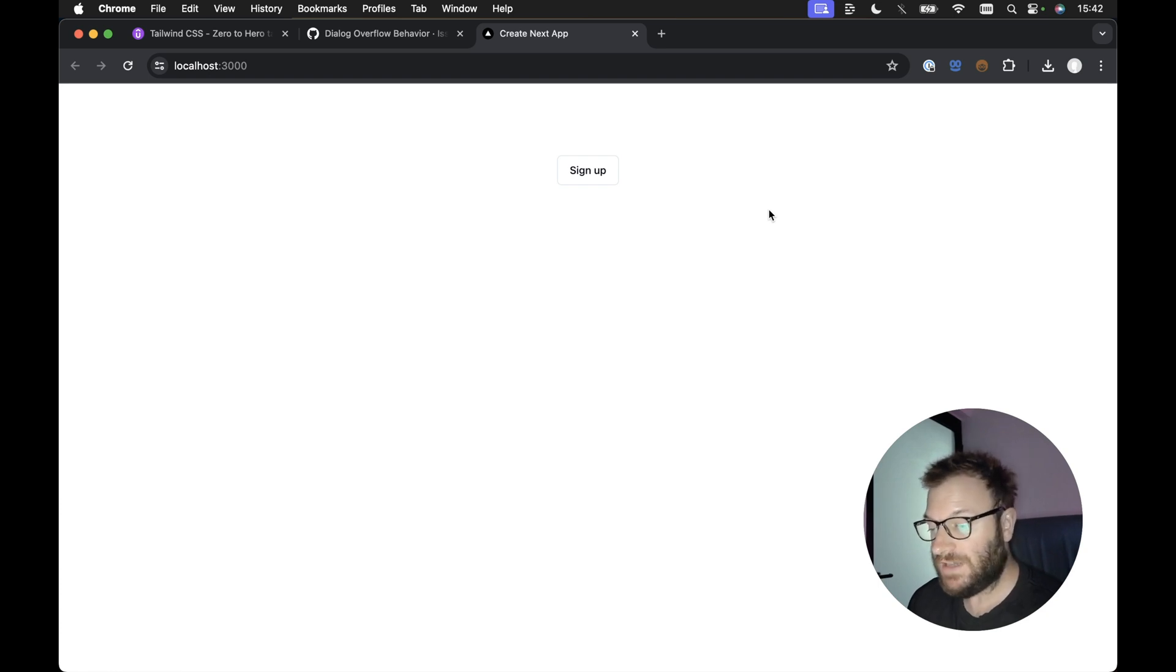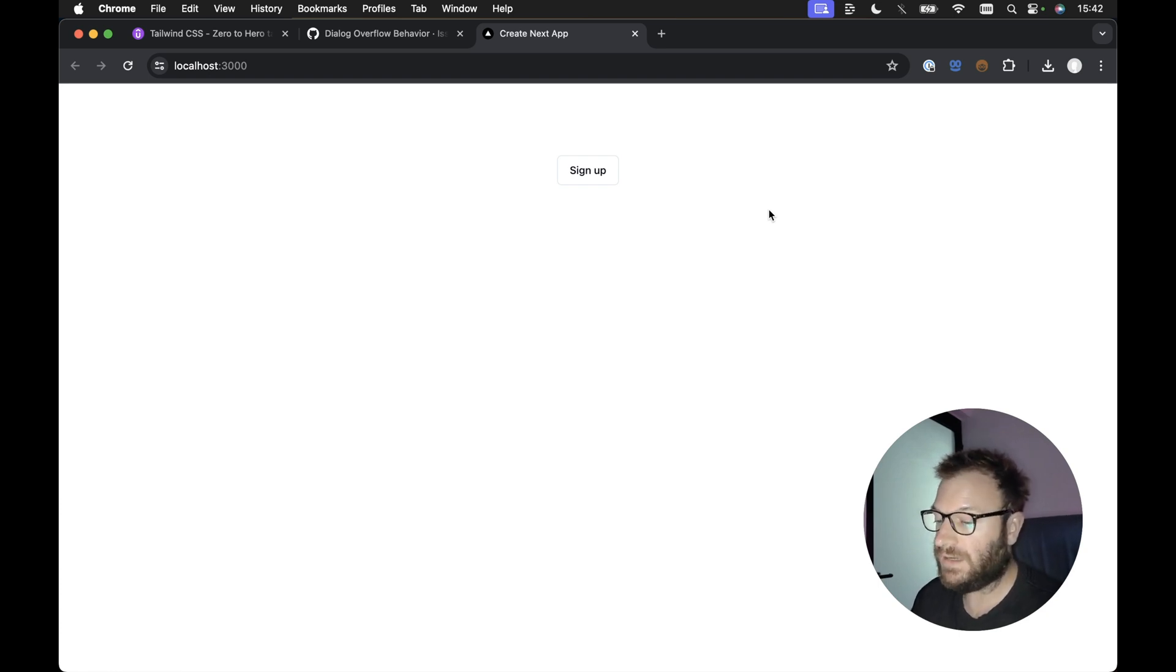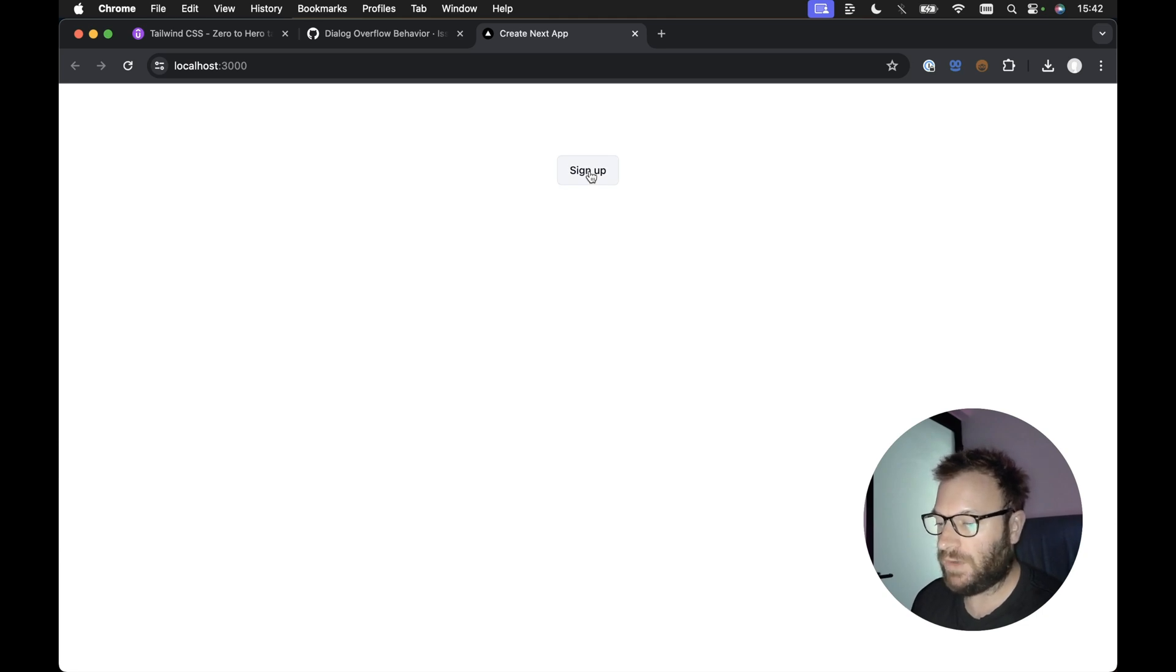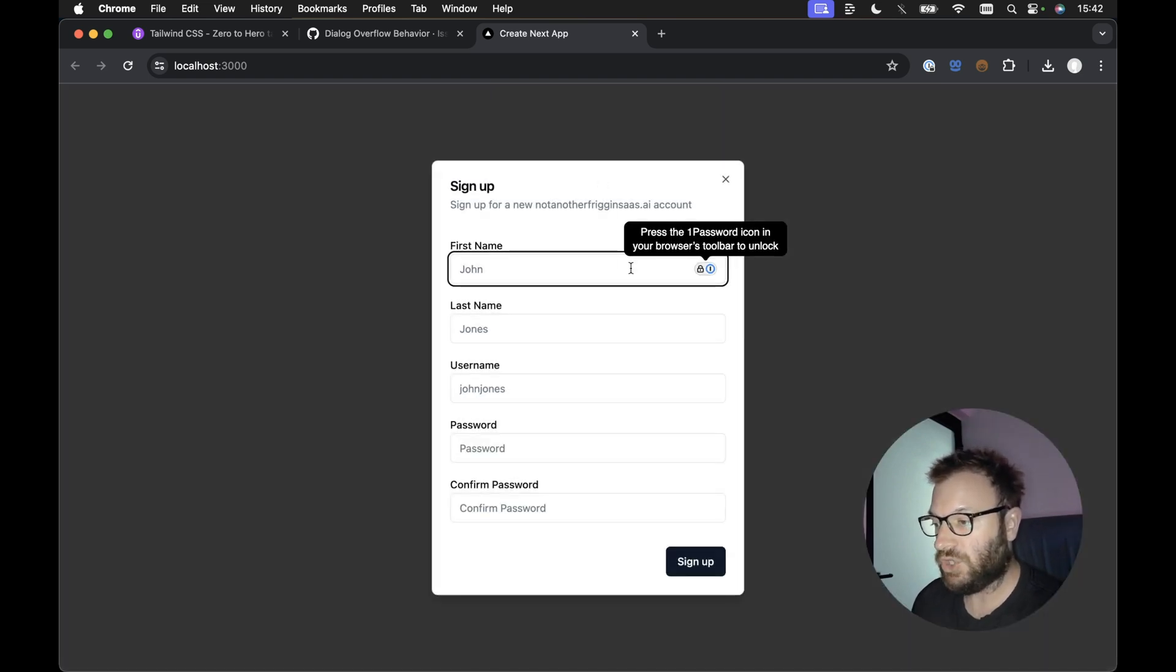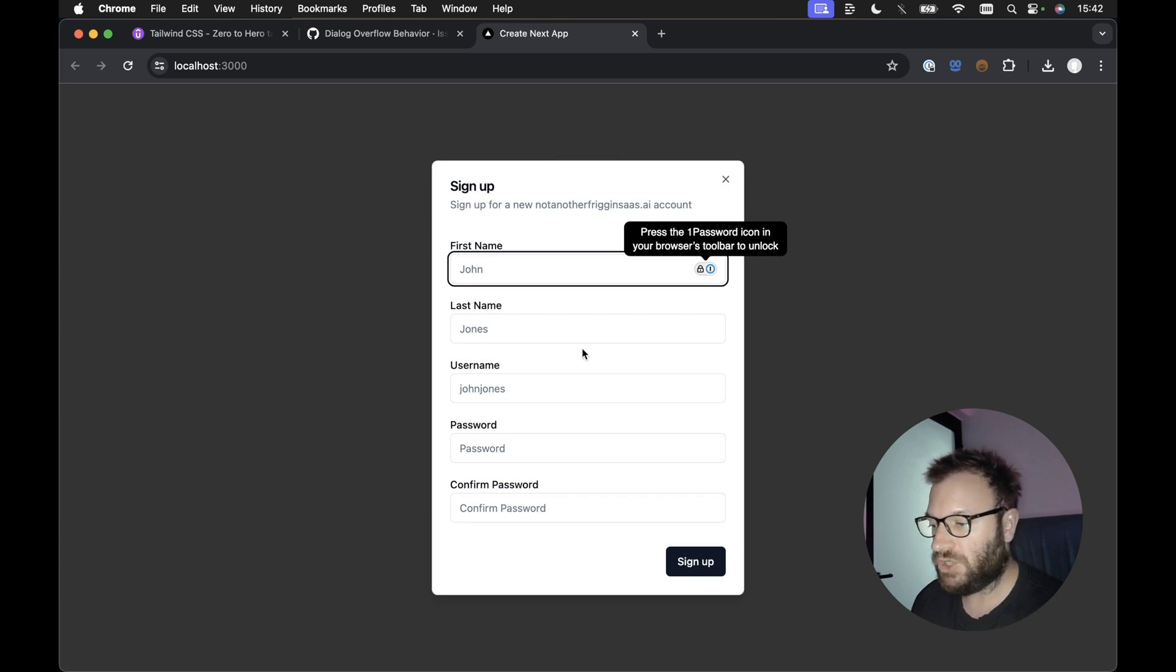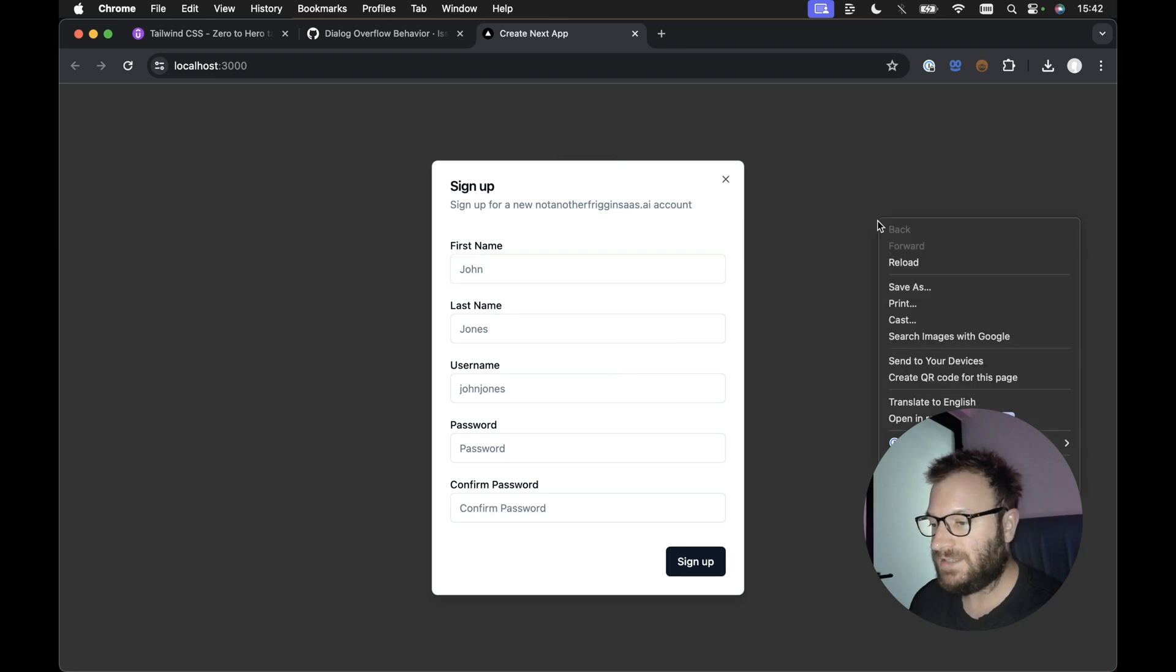Now, the reason it's quote unquote broken is because if we have a dialog which has, let's say, fairly large content inside, for example, I got a little demo here with a sign up button, which opens up a sign up dialog. We've got a decent chunk of content in this dialog. Let's see what happens, though,